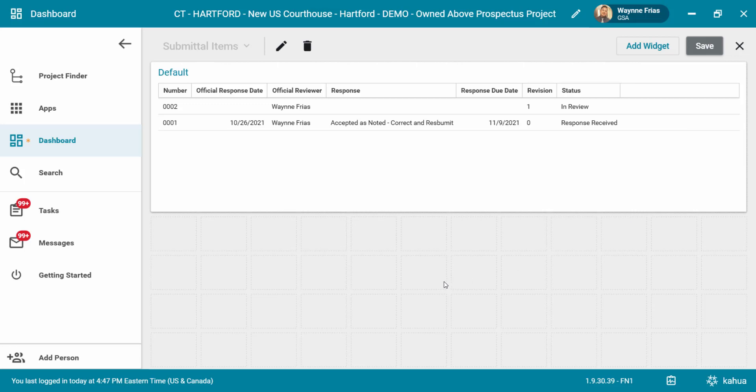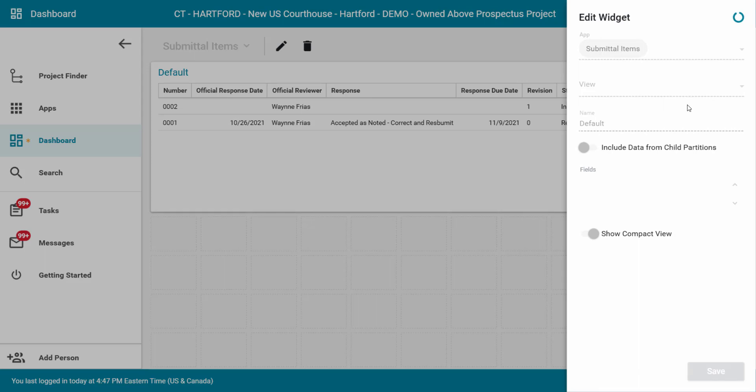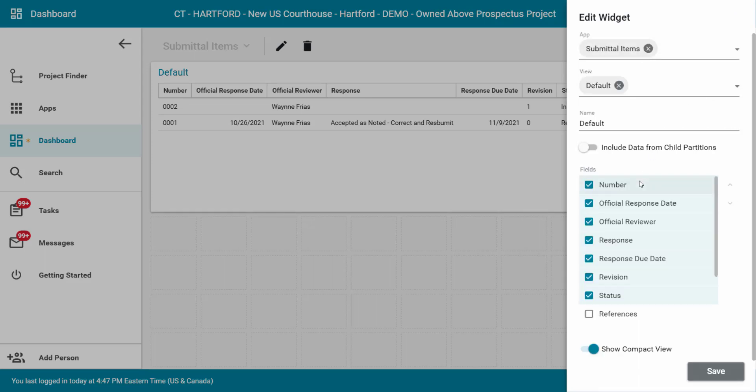If you would like to edit your dashboard widget, you may click the ellipsis icon while hovering over the widget and select edit. The edit widget window will display and you can now make any changes. Once complete, click the save button to save your changes.